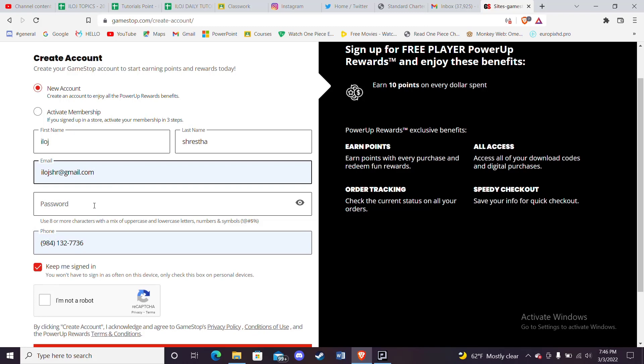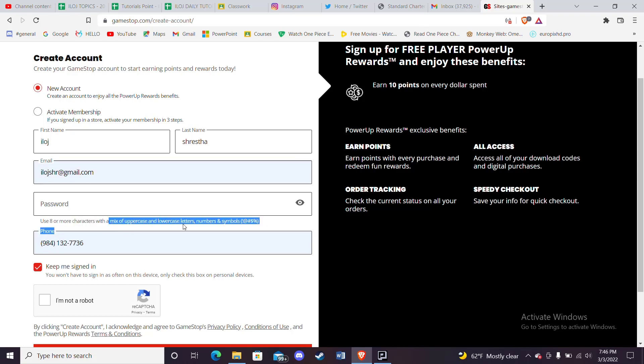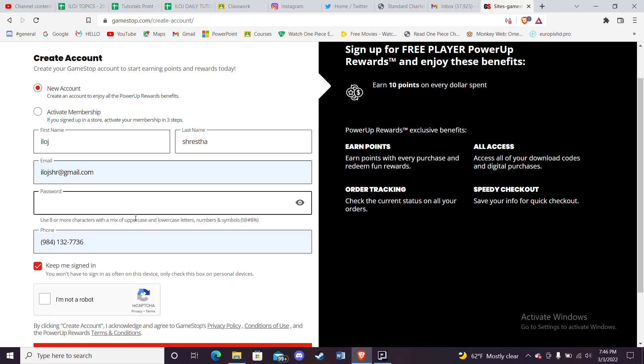And then create a password here. Now keep in mind that the password requires eight or more characters with a mix of uppercase, lowercase, numbers, and symbols. So create a suitable password here.